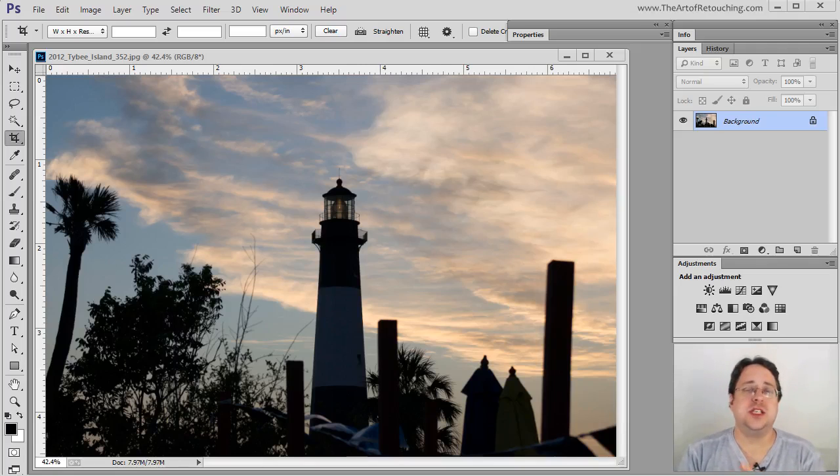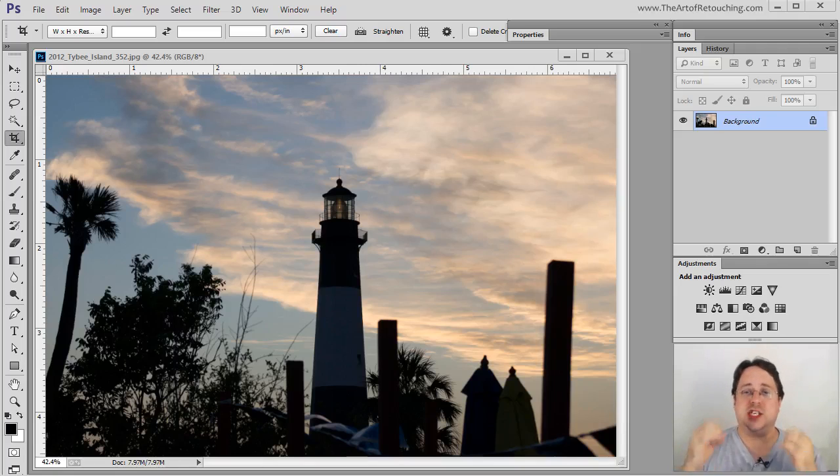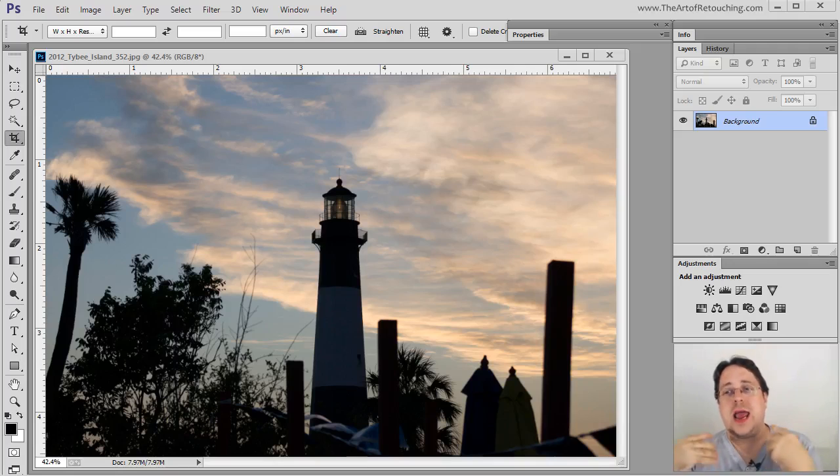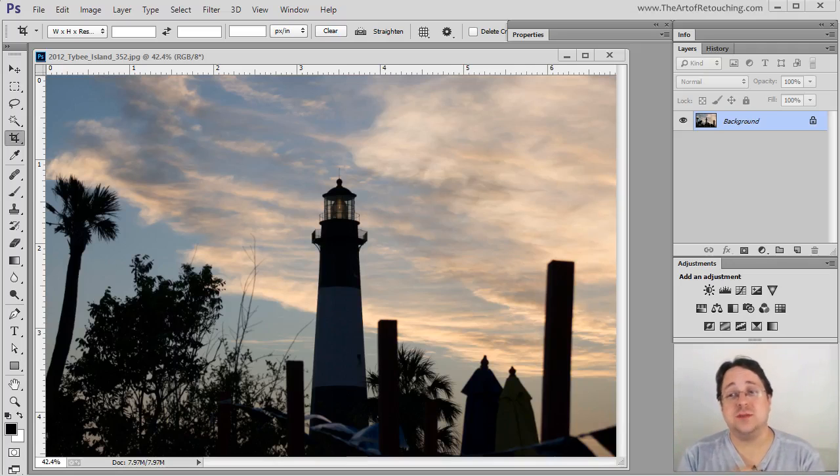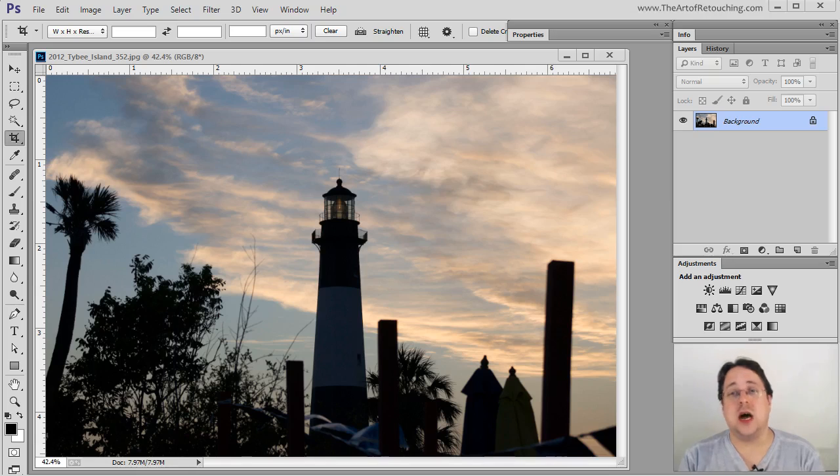Now I'm going to take a few minutes to explain what adjustment layers are and how they are used. We talked about them back in the adjustment layer class.